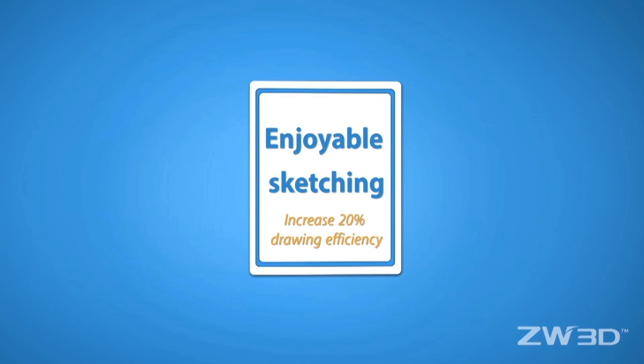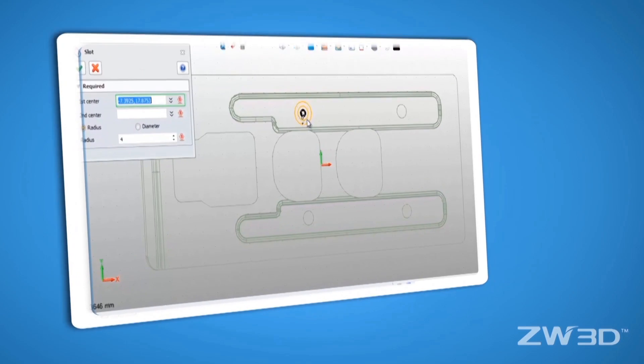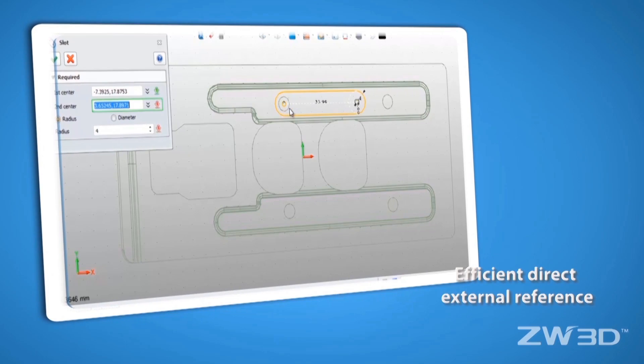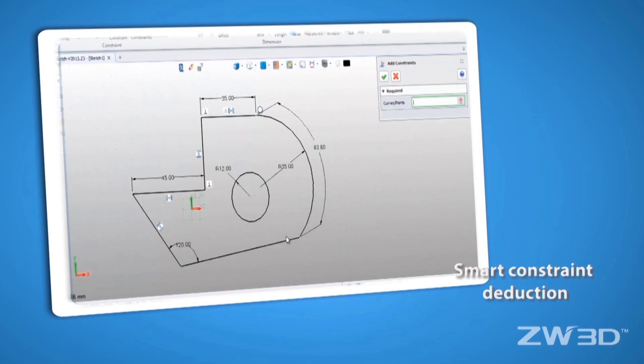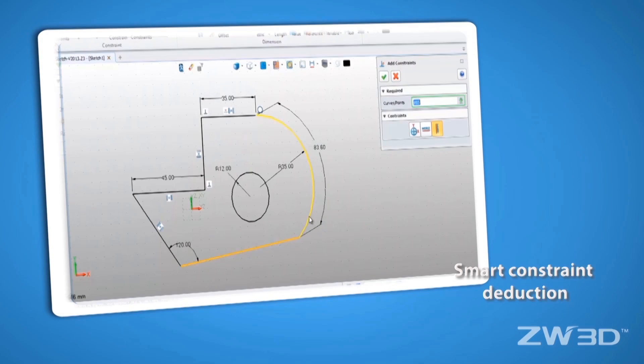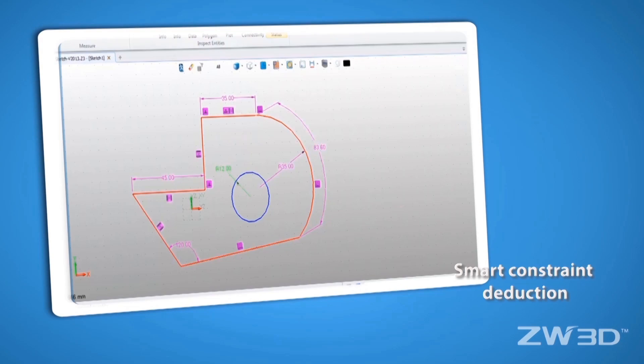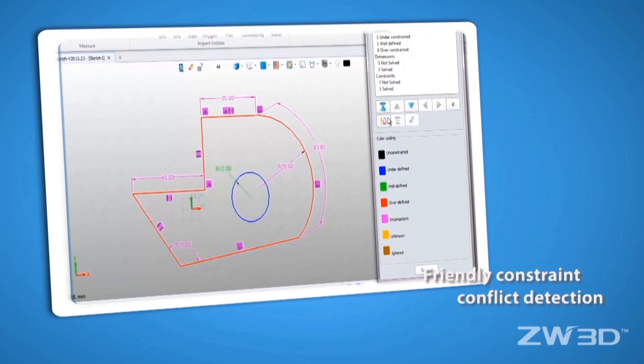The sketching provides friendly functions including direct external references, smart constraints, and a new constraint conflict detection.